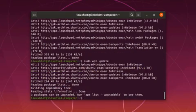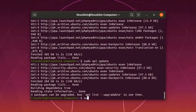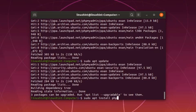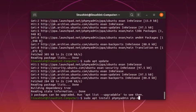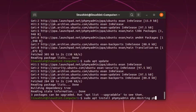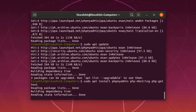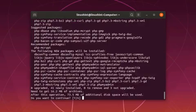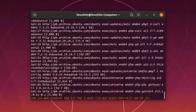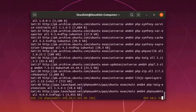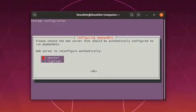And now install the phpMyAdmin: sudo apt install phpmyadmin, php-mbstring and php-gettext. Yes.